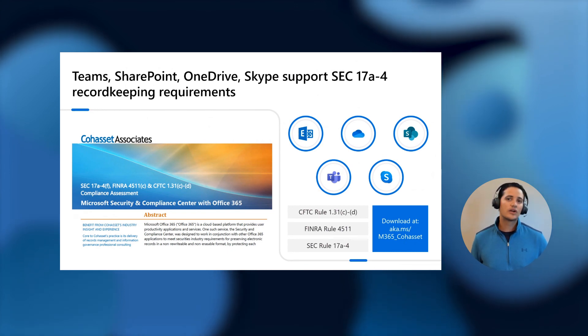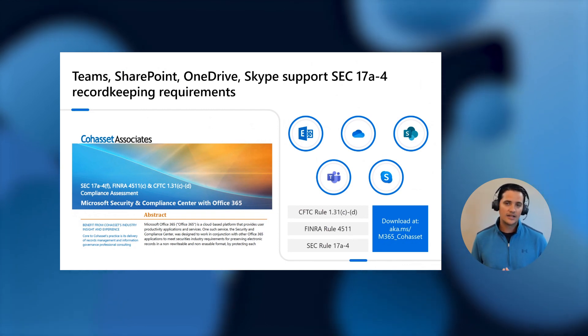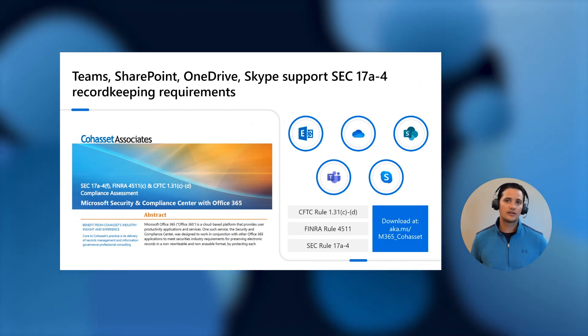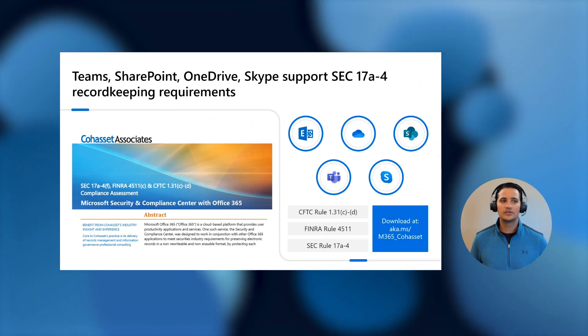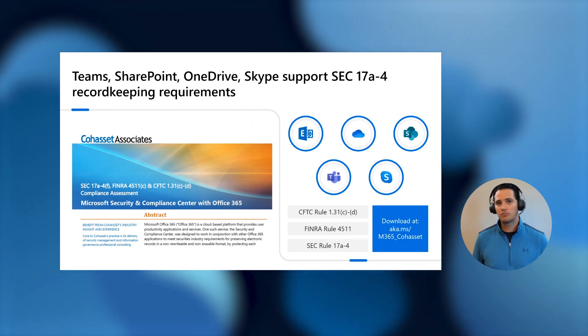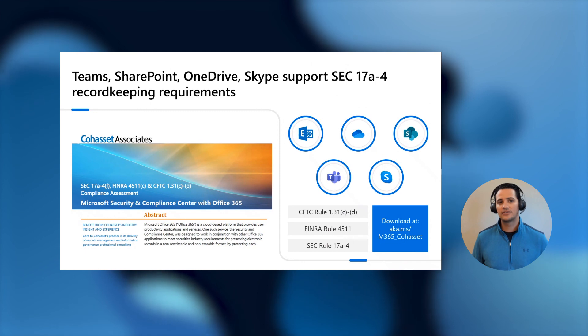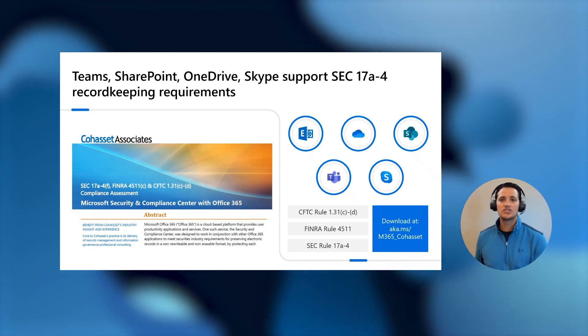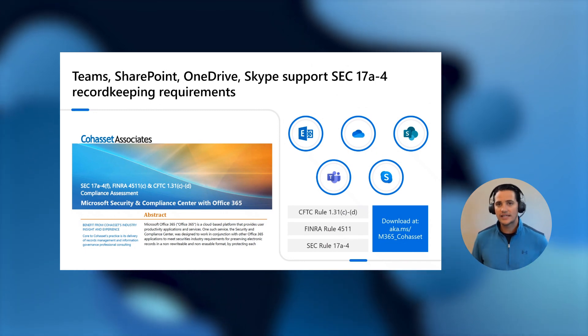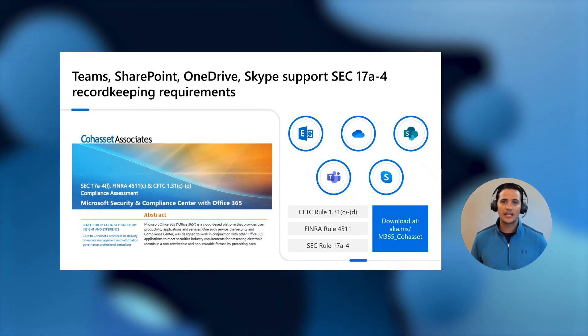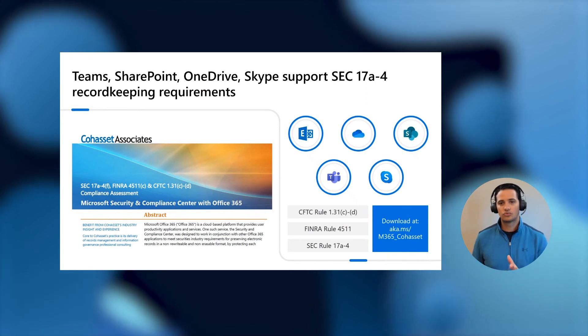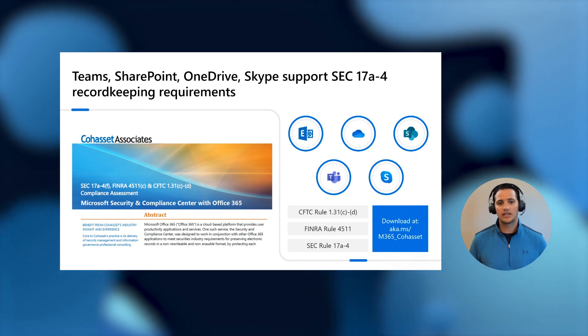And we're happy to announce that there's a new report coming from Cohasset, which we will be posting in our technical documentation, where you can read how SharePoint, OneDrive, Teams, and Skype for Business, in addition to the already existing report around Exchange Online, can help you meet those really strict regulations.